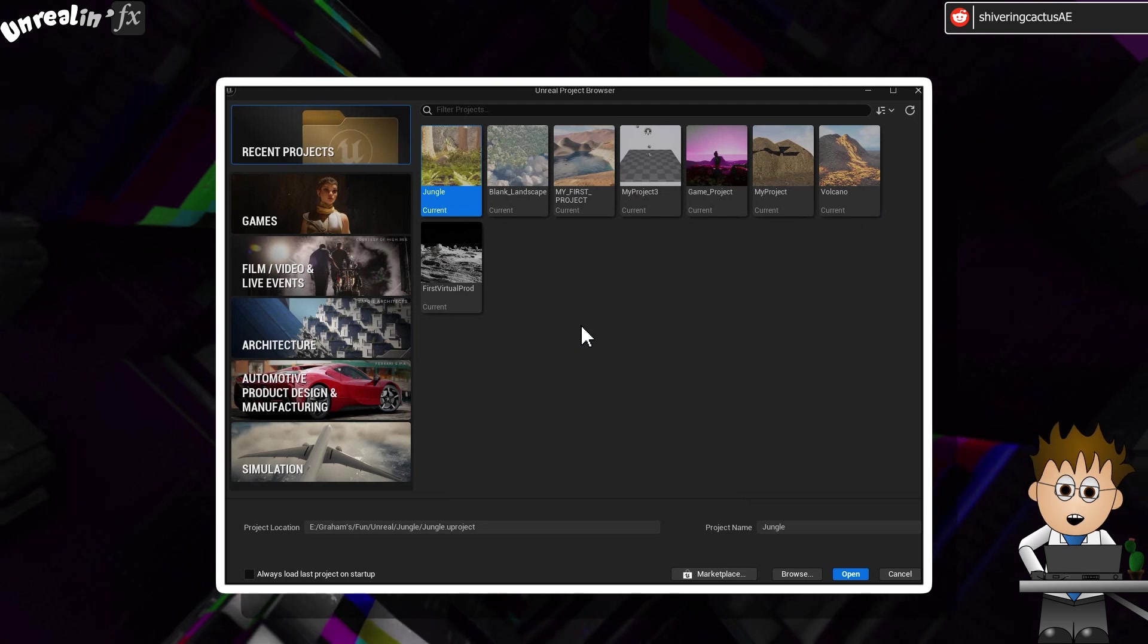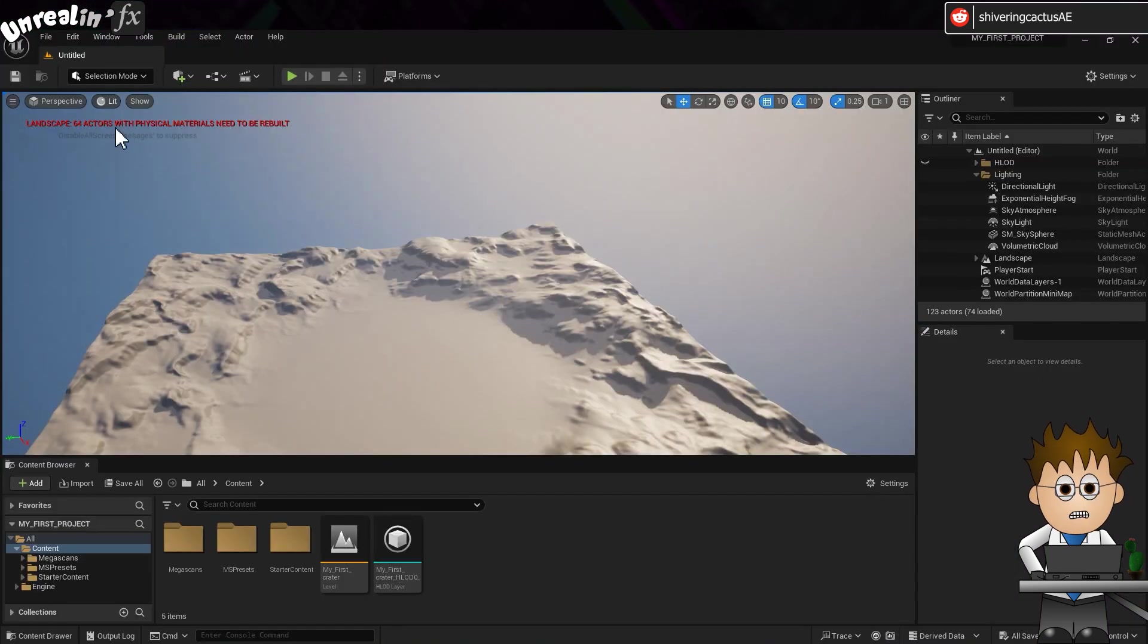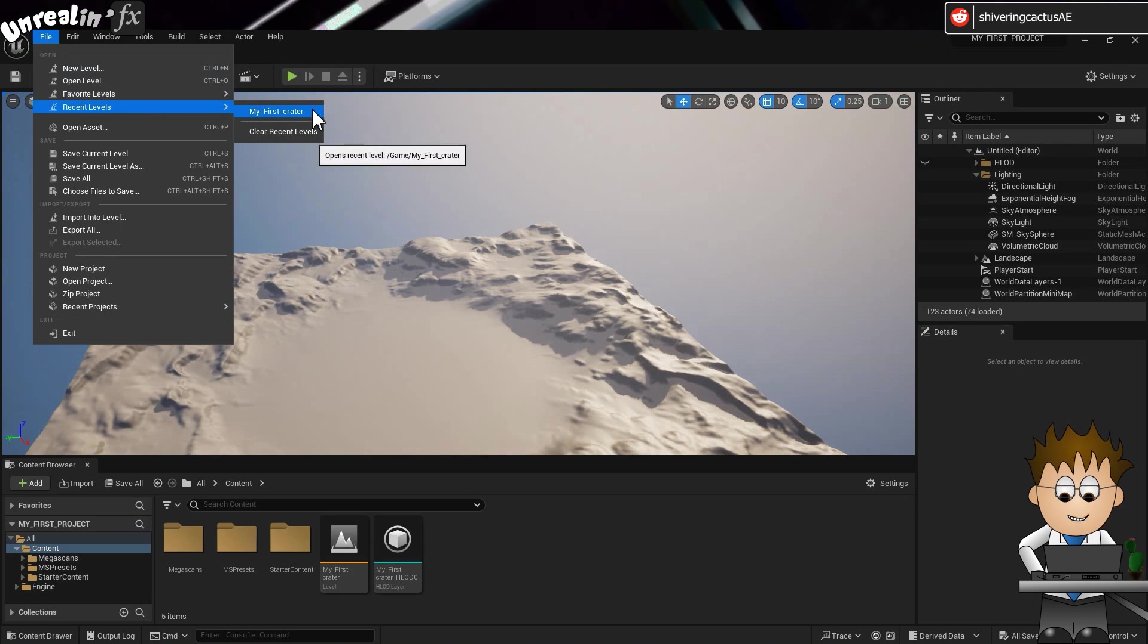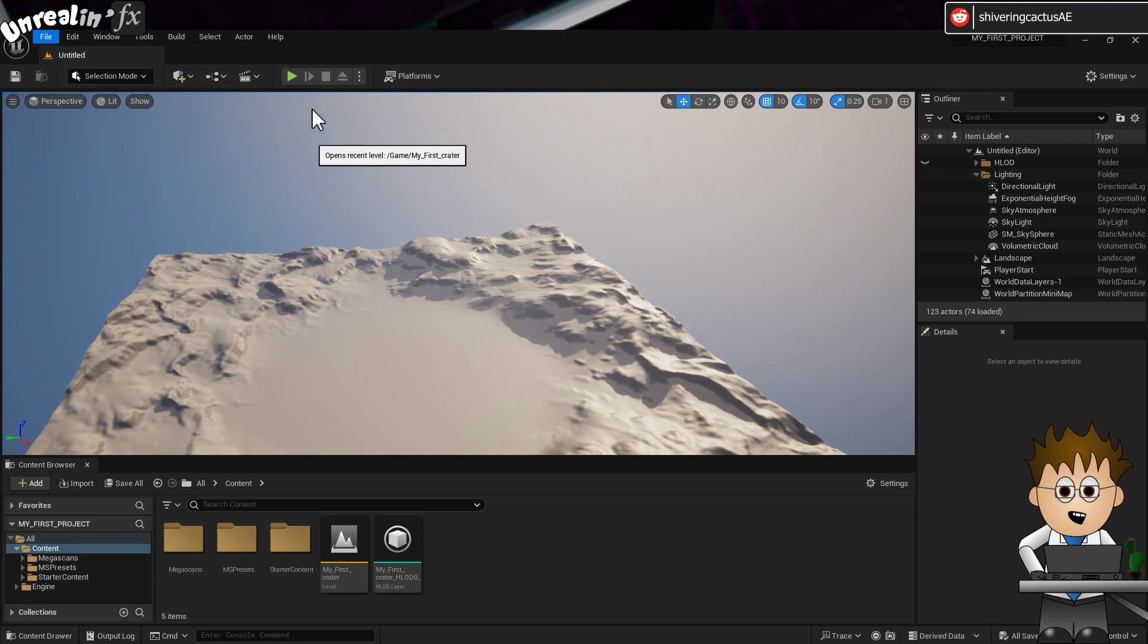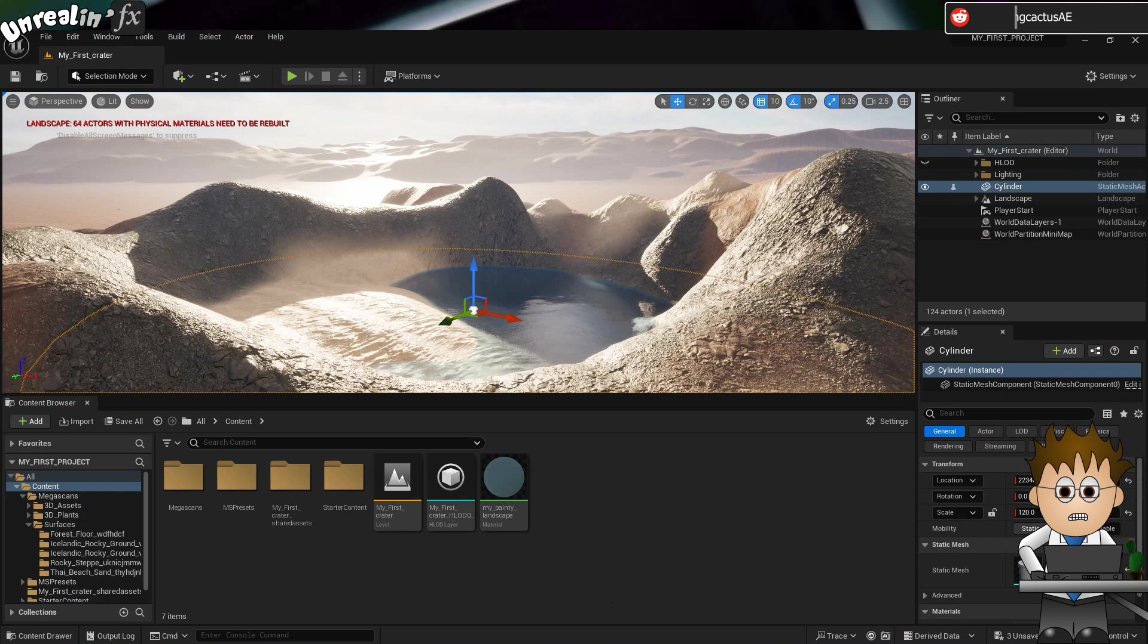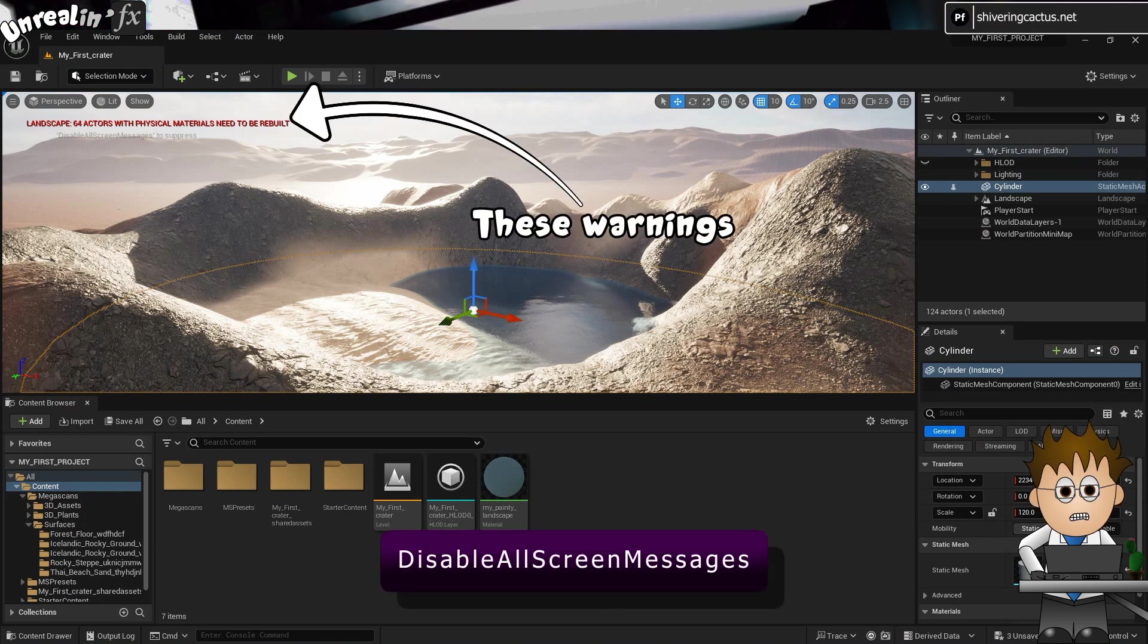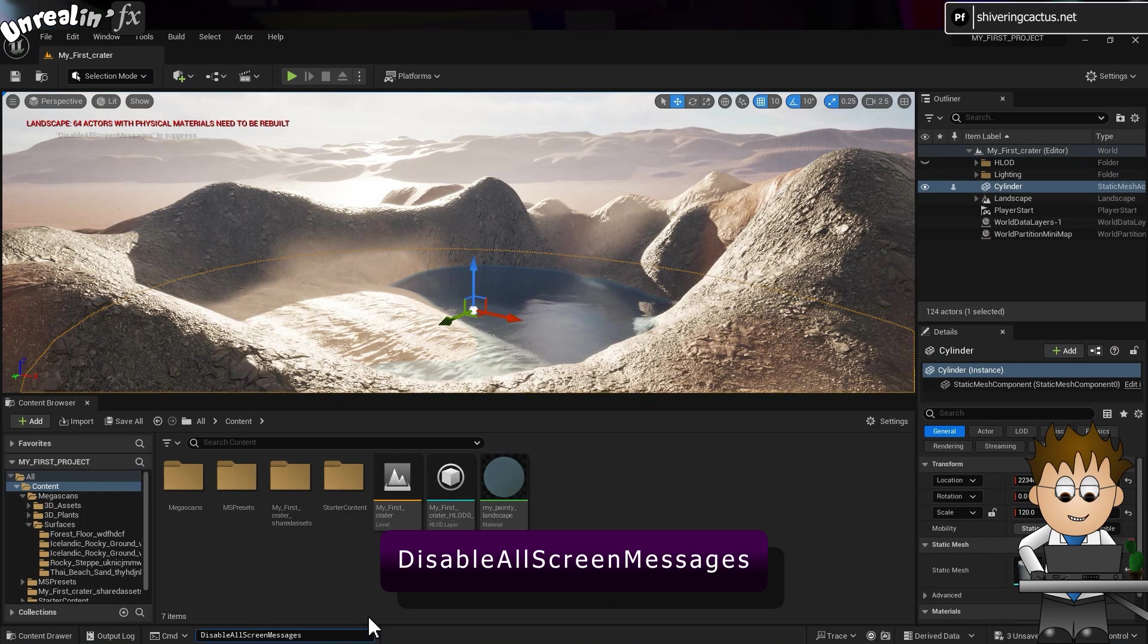First off, I'll open my project from the library. And it looks blank. Don't panic, that's to do with Unreal being a games engine at heart. If I now go to File Recent Levels, I can load in the level with the work on it. And I'll clear the distracting warnings by using Disable All Screen Messages in the console.